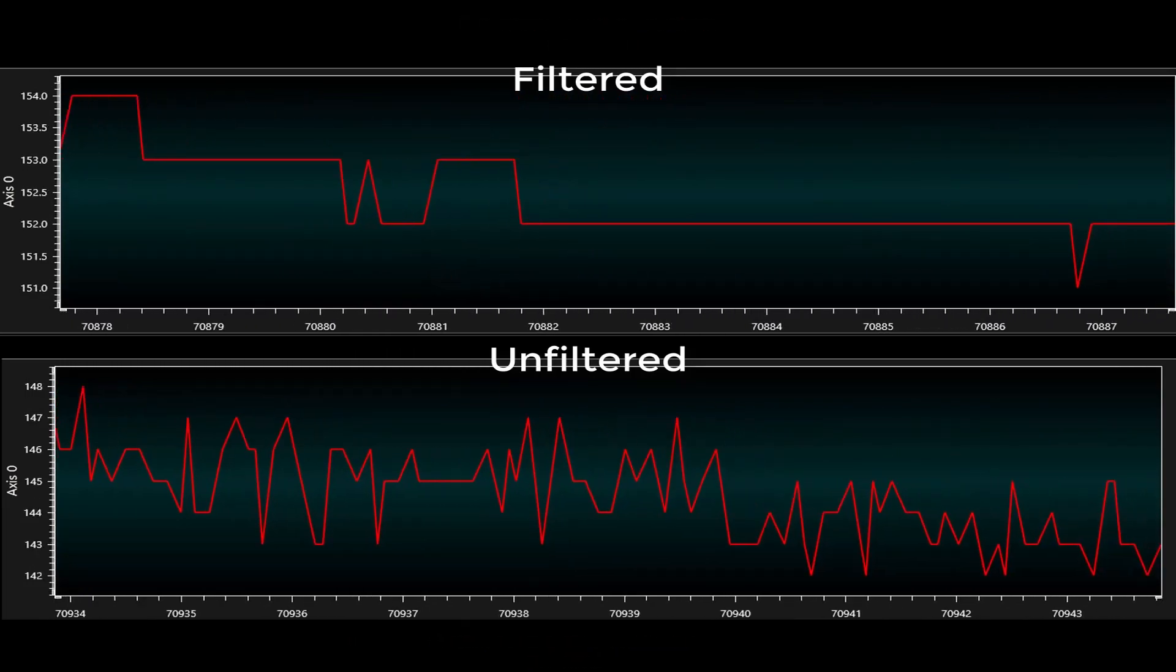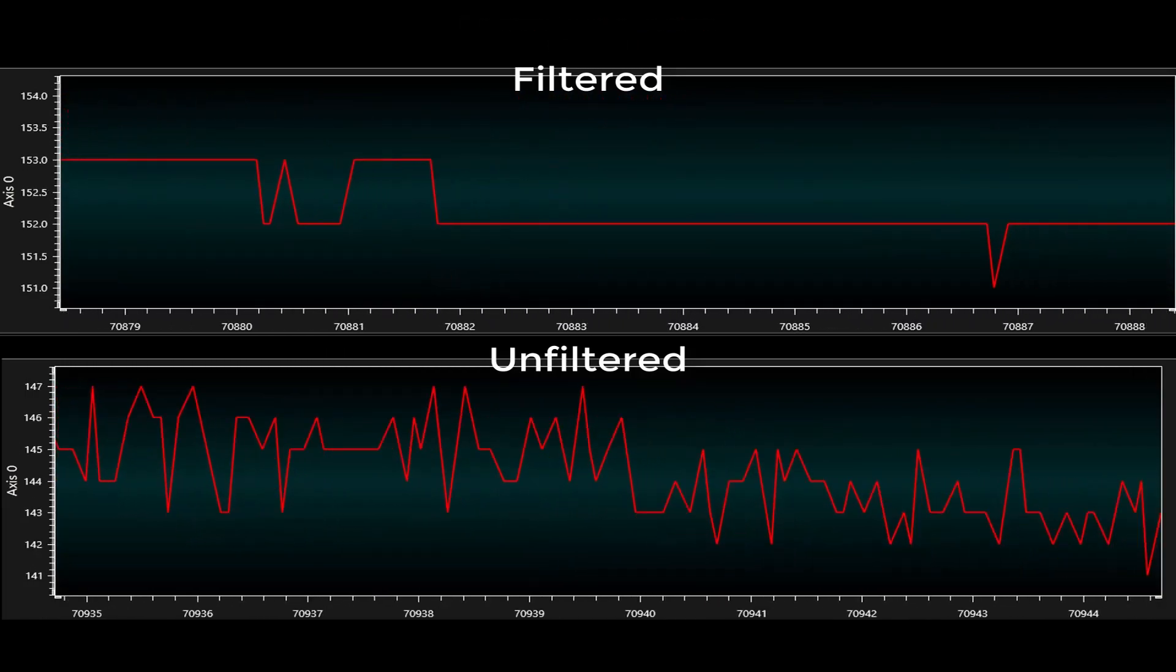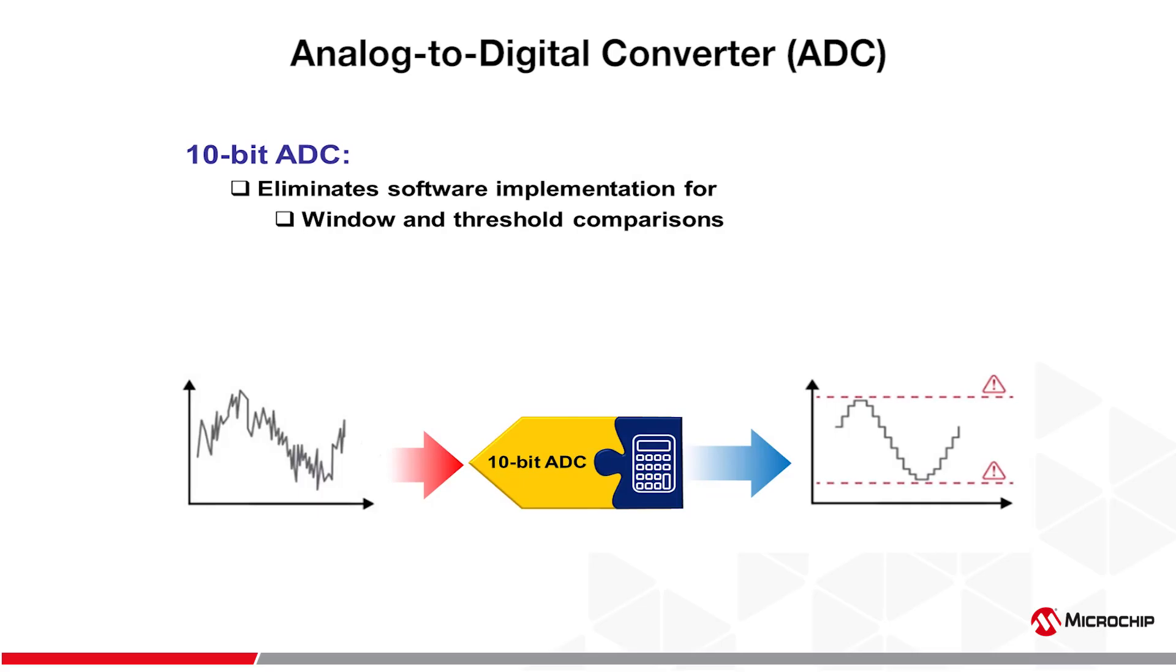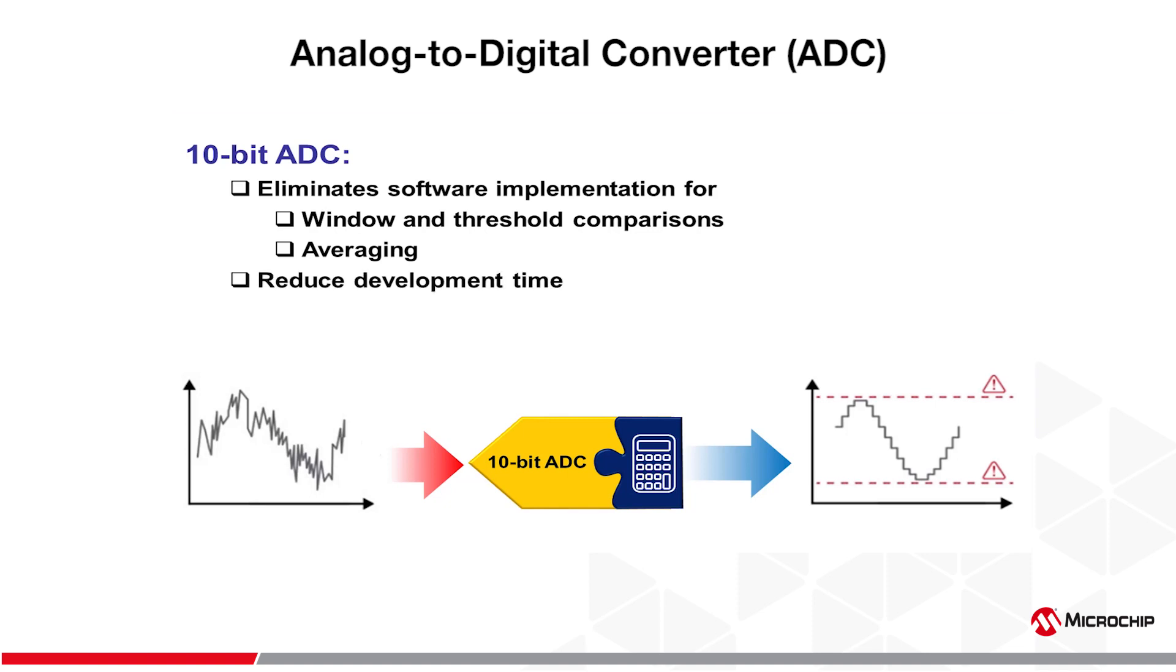However, you can see how volatile the readings on the unfiltered sensor are in comparison to the filtered sensor. Through the new ADC peripheral, windowing and averaging of the sensor readings no longer has to be manually implemented in code by the developer. This means reduced development time for you and less workload for your CPU.